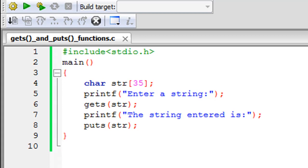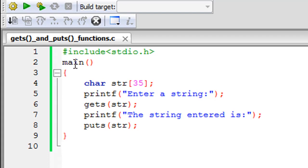As you can see using Code Blocks, I've saved a file and I've given it the name gets_and_puts_functions.c. On line one in this file I have the stdio.h header file. On line two I've declared the main function and in between the curly braces I have some code.